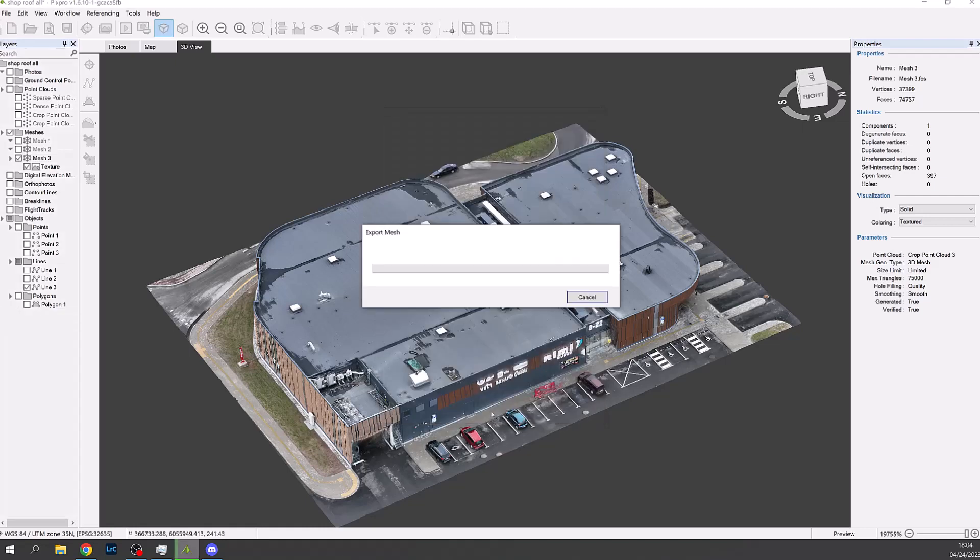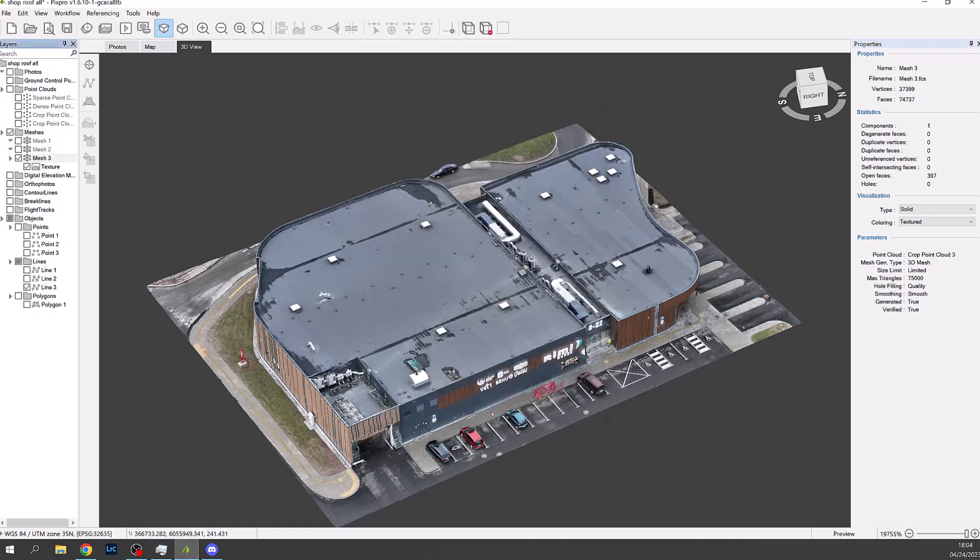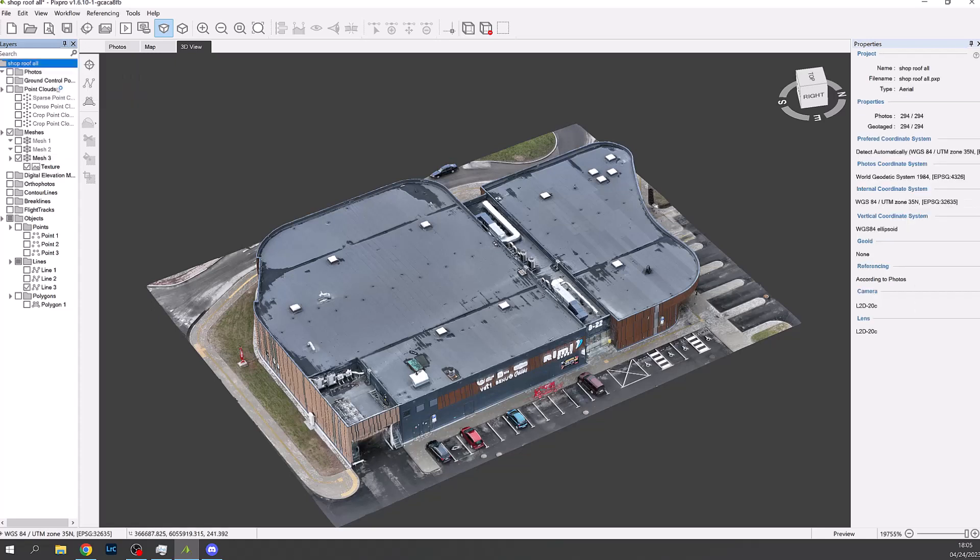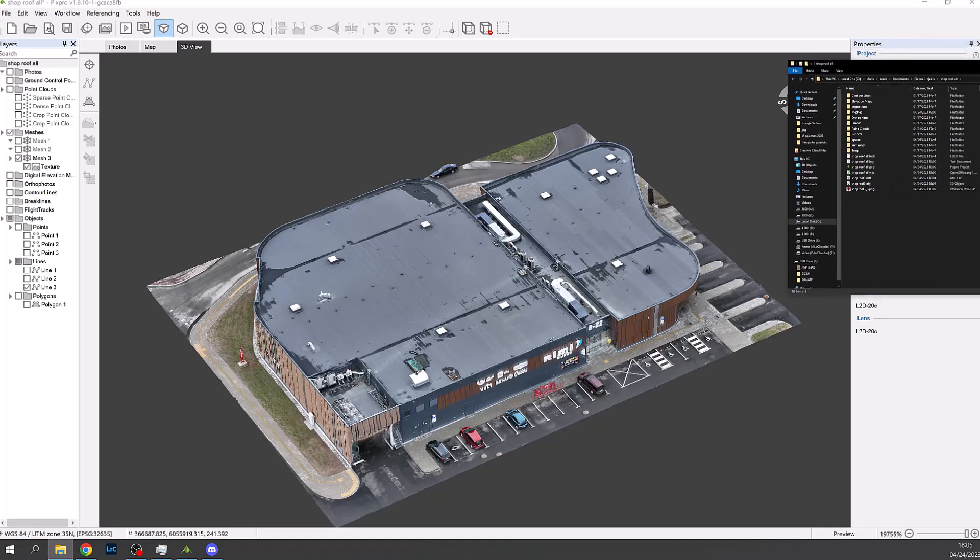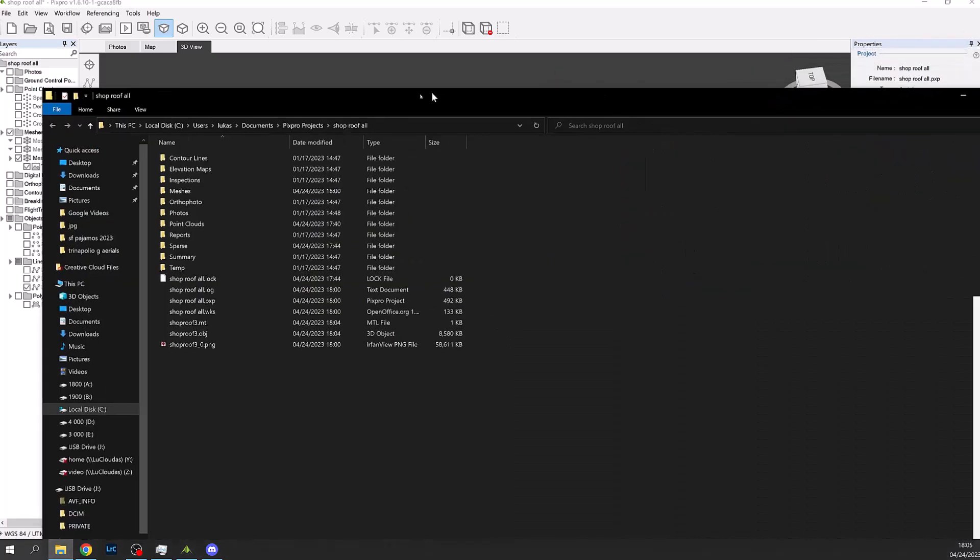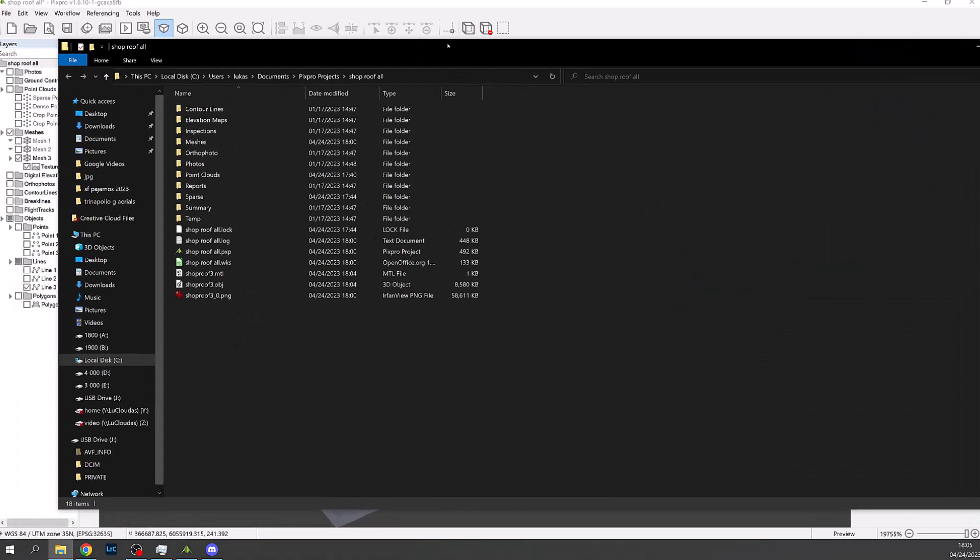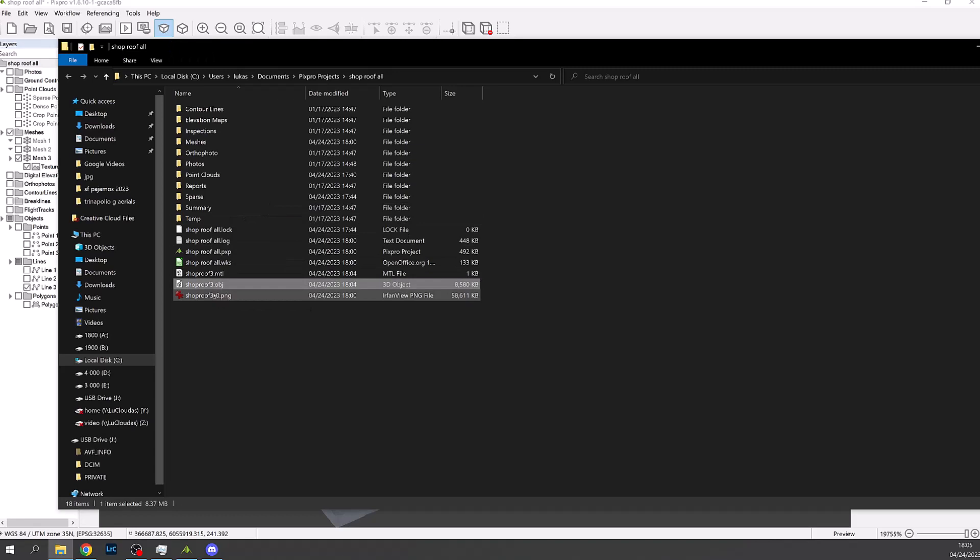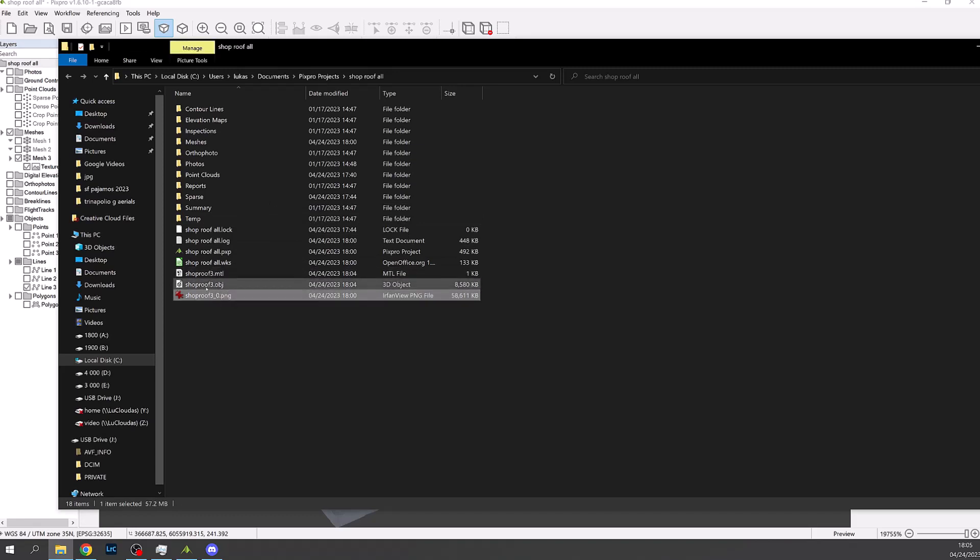This will create a few files all of which are needed to complete the 3D object. In this case the files are MTL, OBJ and PNG. And all should be saved in the same subfolder ready for import into PV Sol.